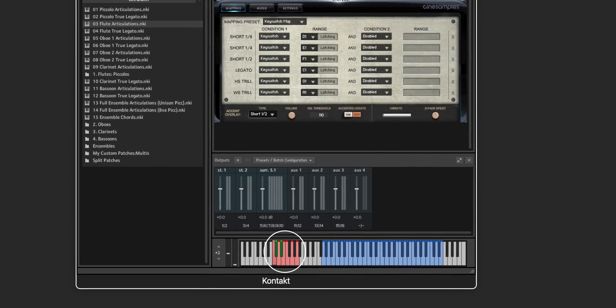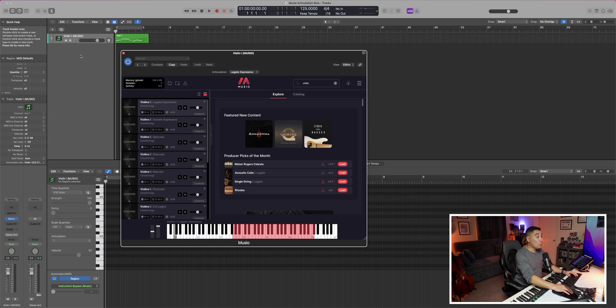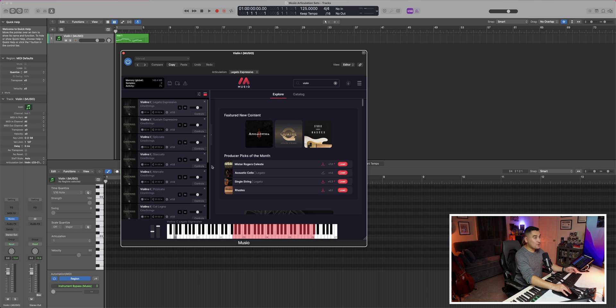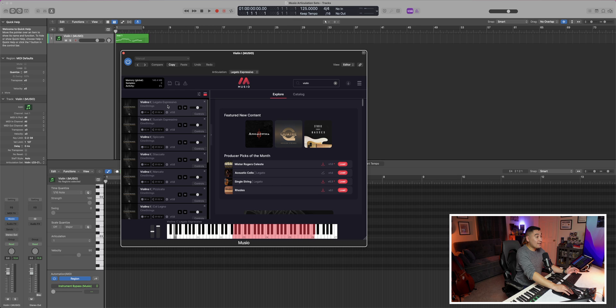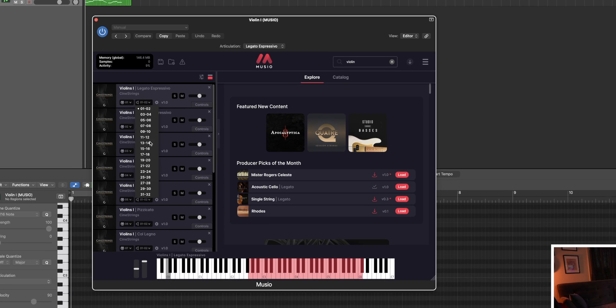In case you don't know, key switches are pre-assigned keys that allow you to switch between articulations. With something like Museo, if you want one instance to be your violin, most people will likely load in all of the violin articulations that they want, and then route them to separate outputs.